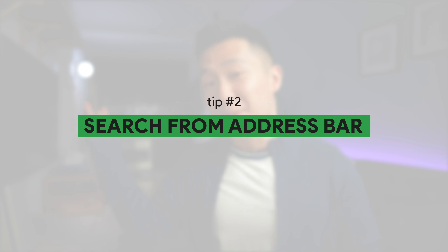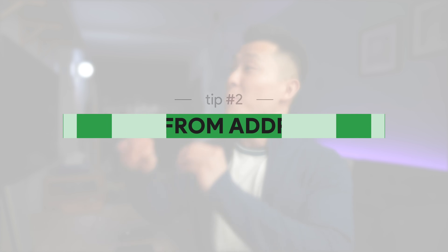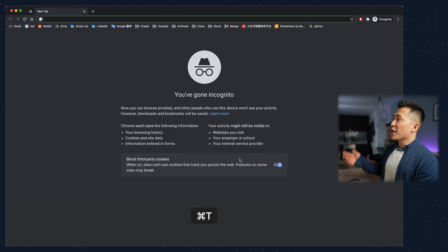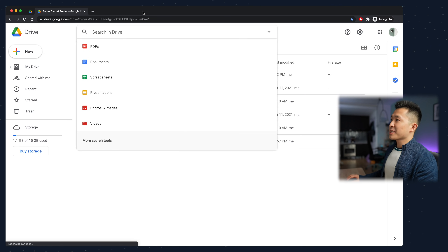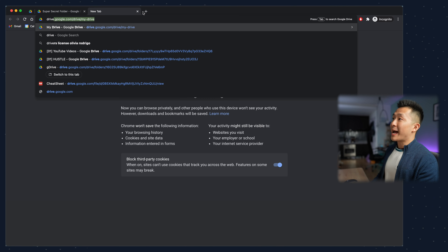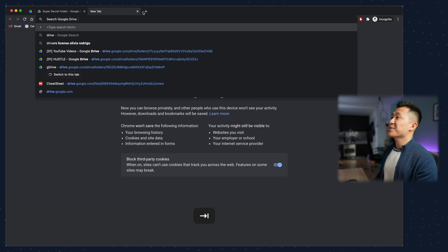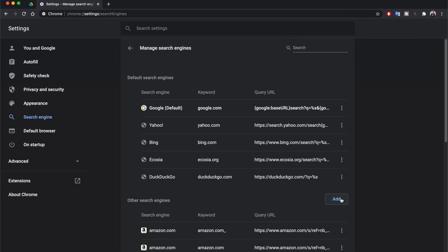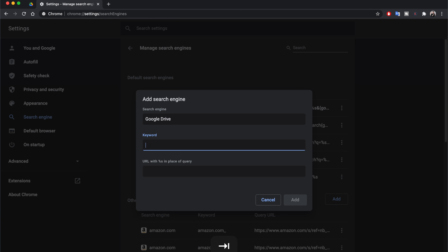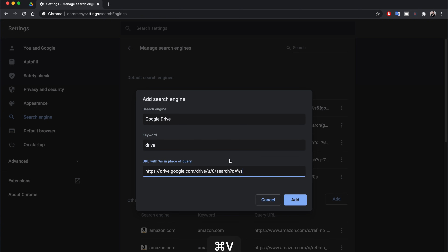Google Drive productivity tip number two: search your Google Drive straight from your browser's address bar. If you wanted to open a file or document in a hurry, instead of going to Drive, waiting for it to load, and using the search bar there, you can simply press Command+T to open a new tab, start typing in 'drive', press tab, and start searching for the file. If you don't have this enabled by default, go to your Google Chrome settings, search engine, manage search engines, add Google Drive in the first field, type in 'drive' for the second field, and input this search string: drive.google.com. I'll link this down below.